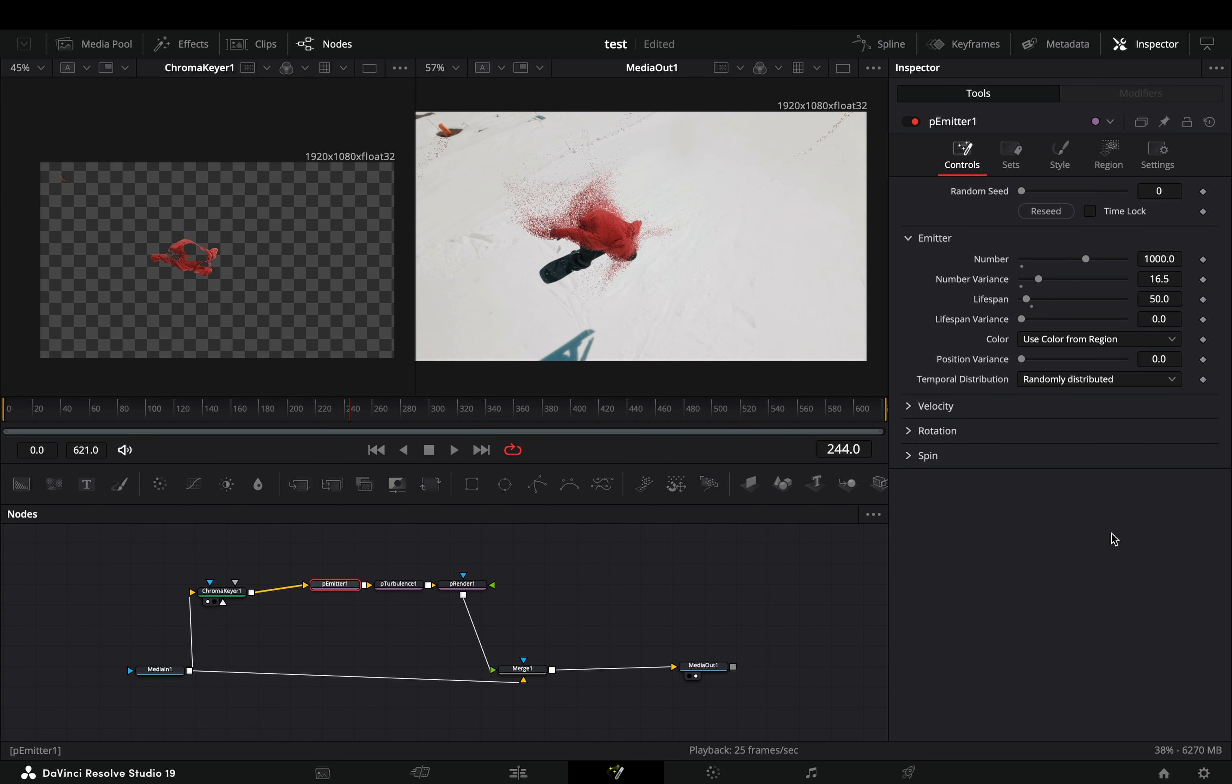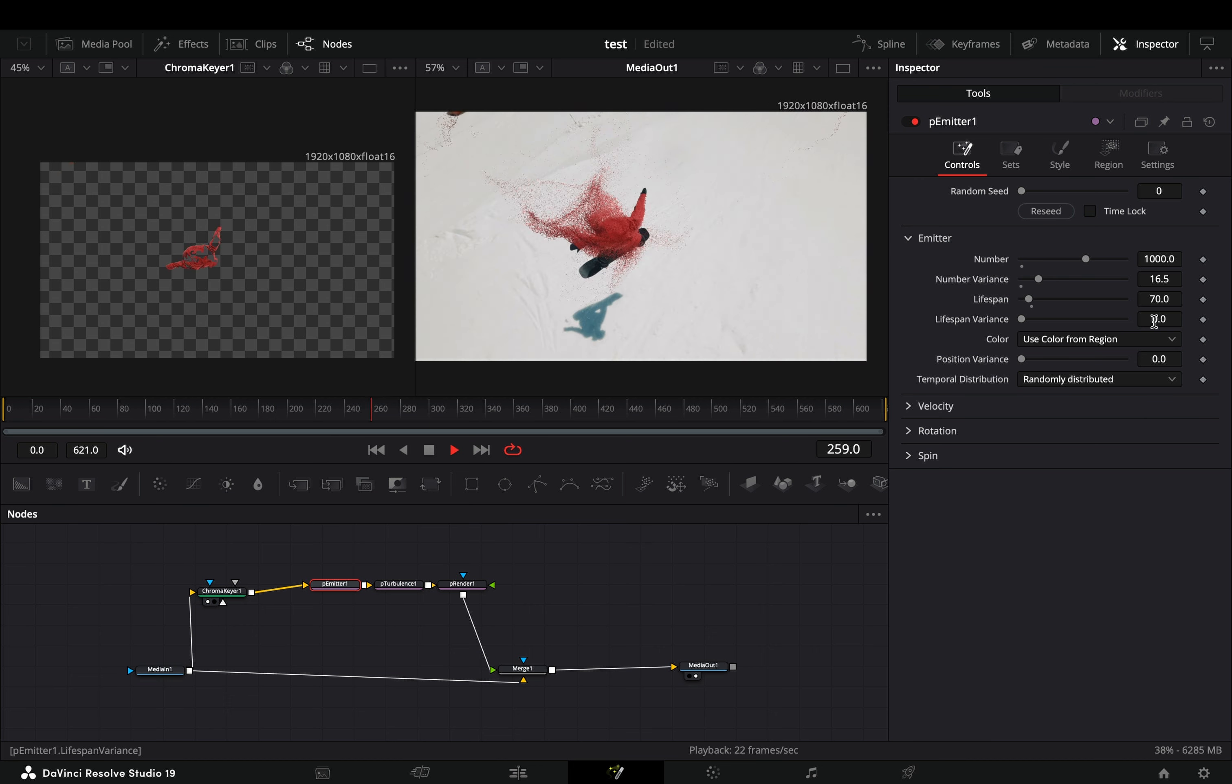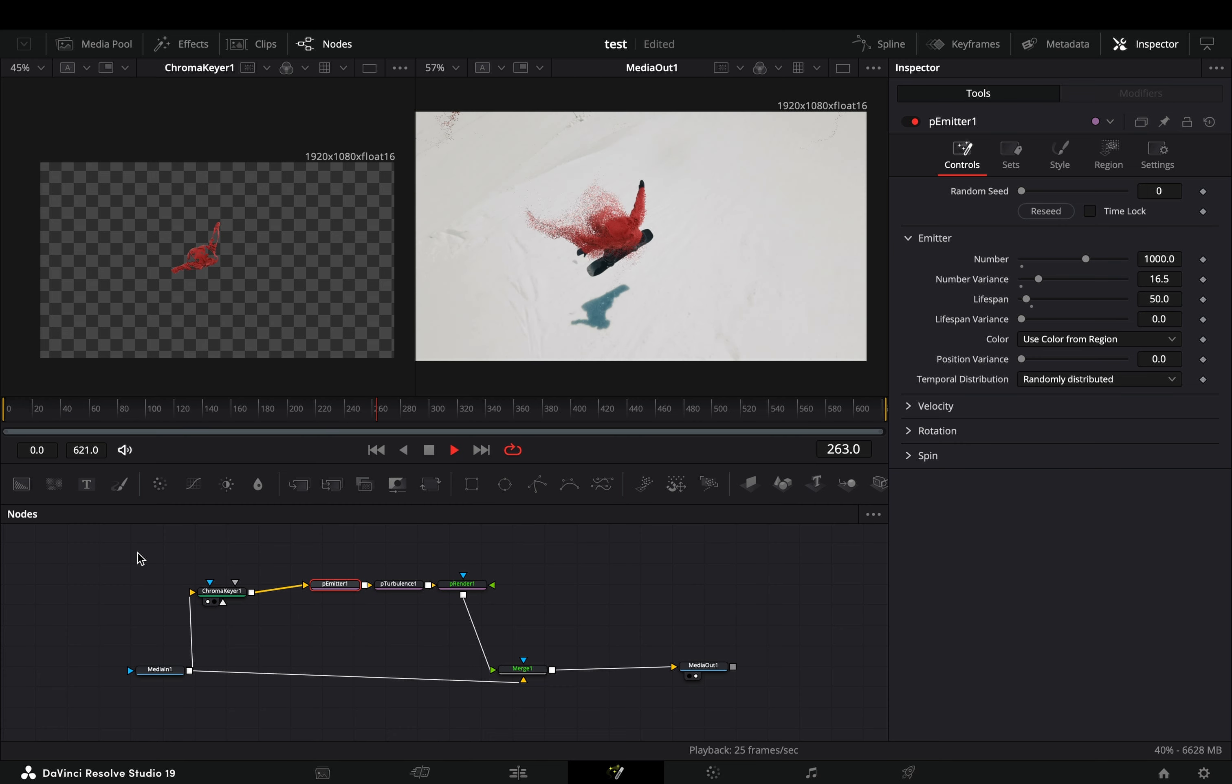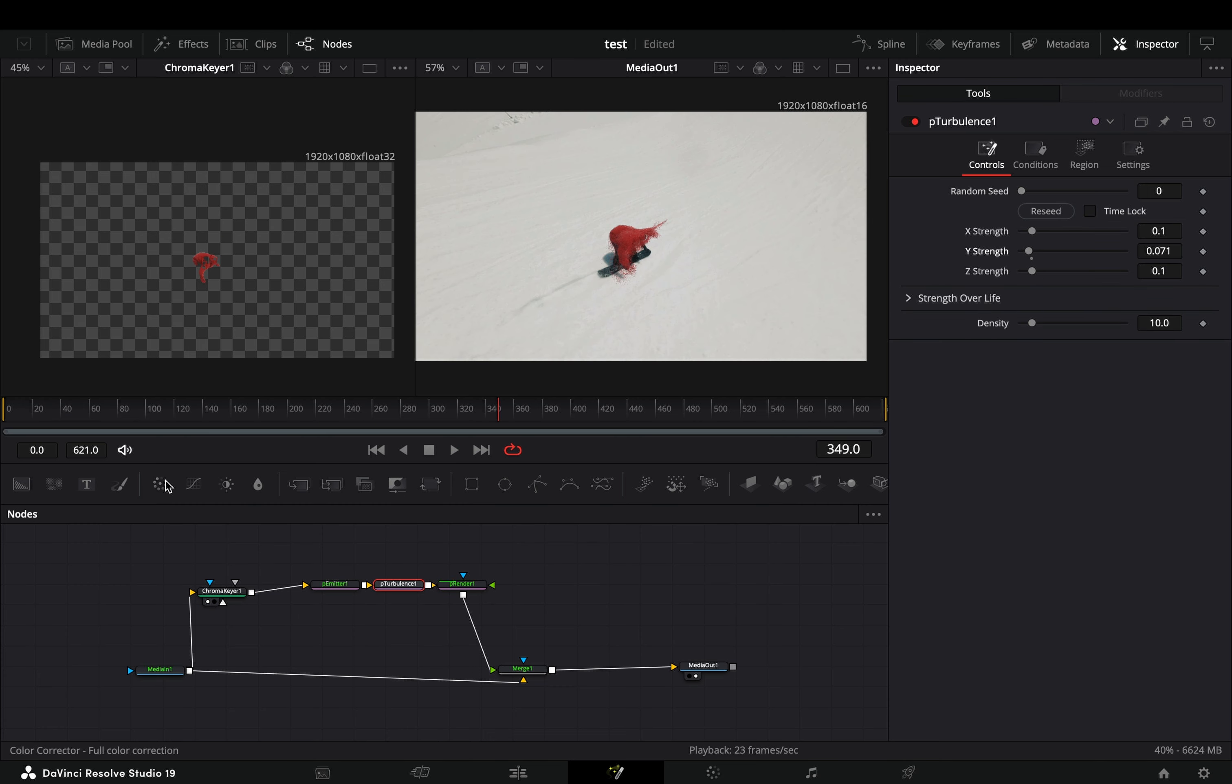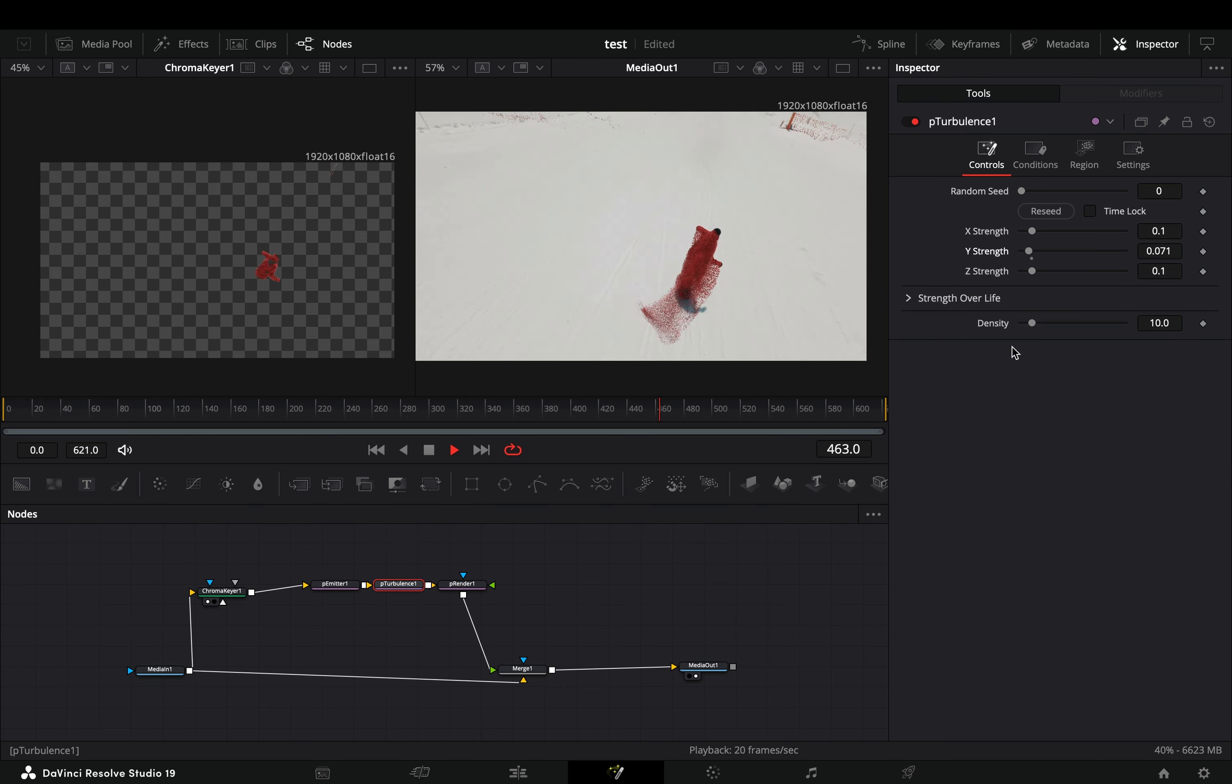For all the dumb people out there, this clip is not a bible to blindly follow. This is just an example. Spend some time and play around with the sliders to understand what they actually do.